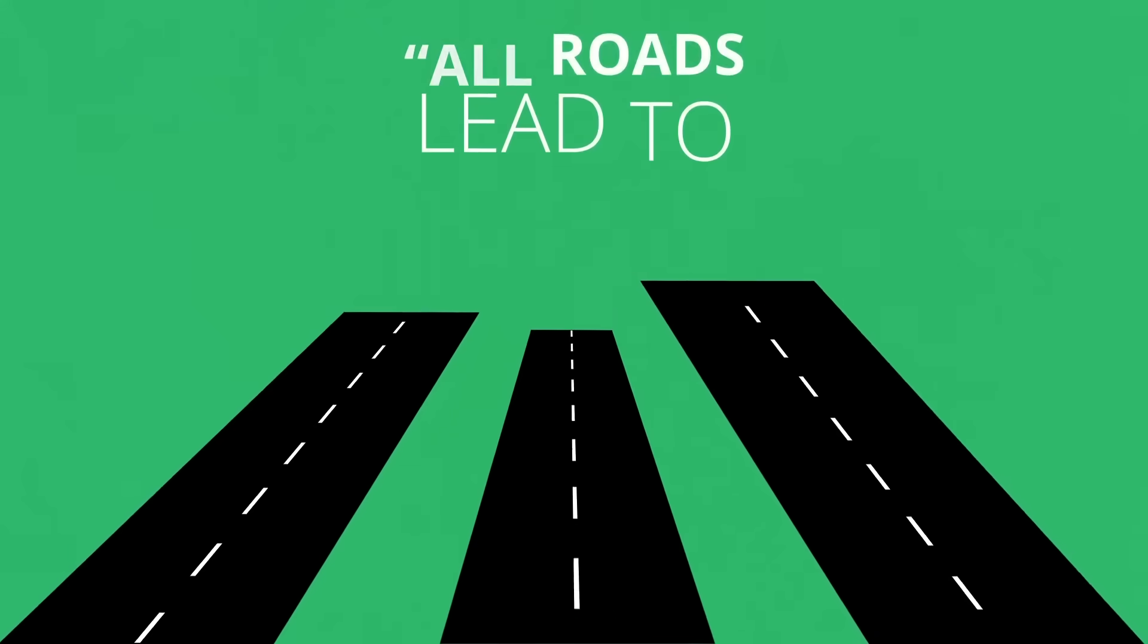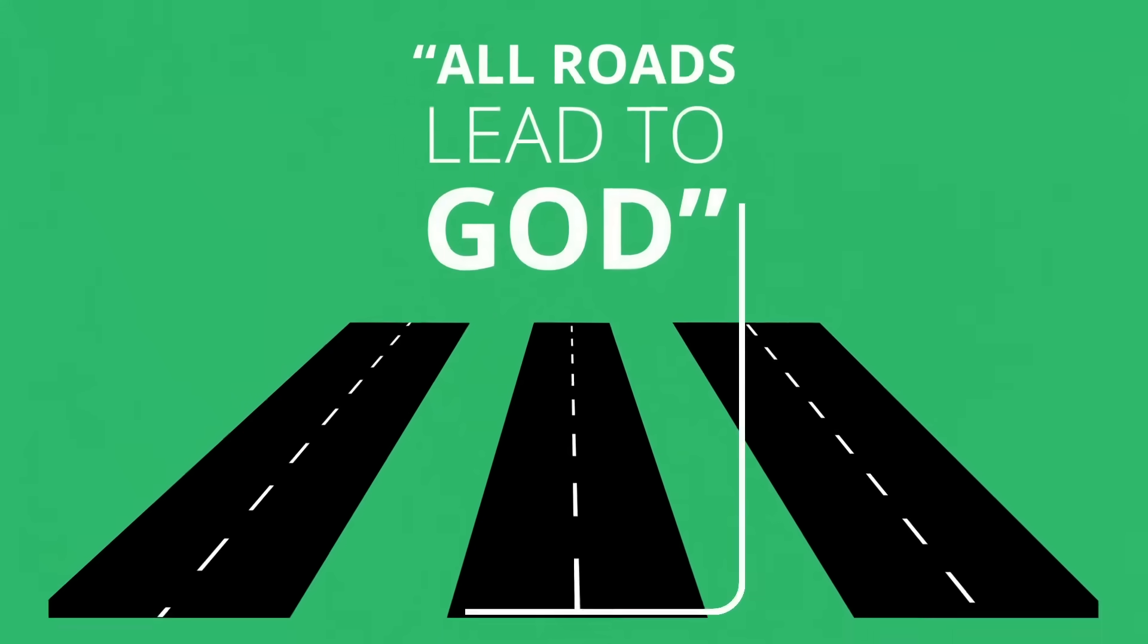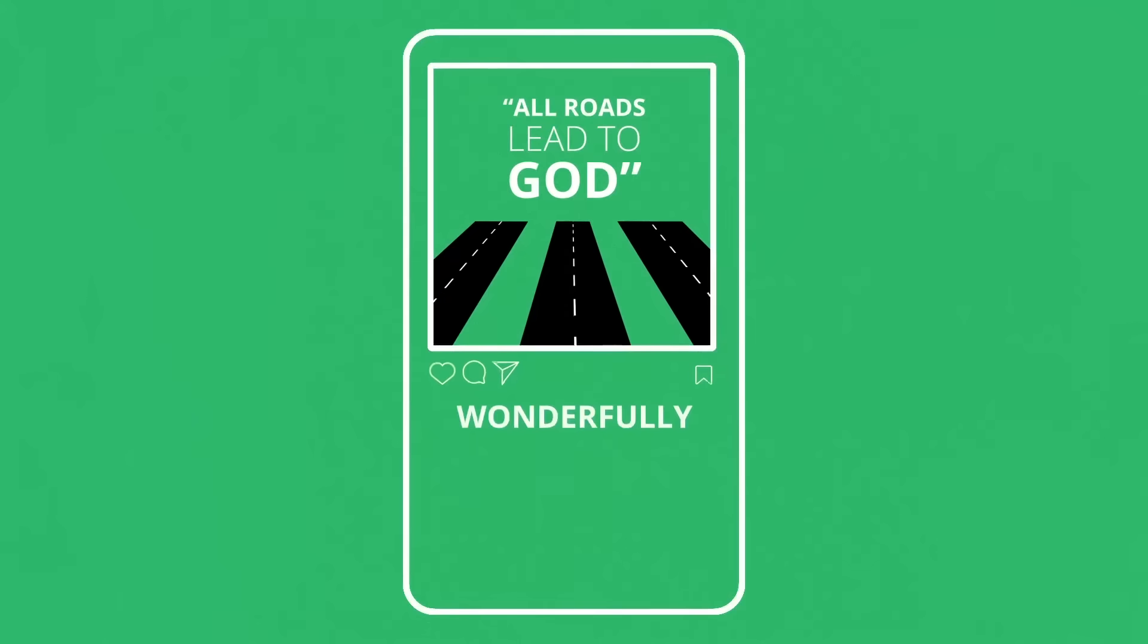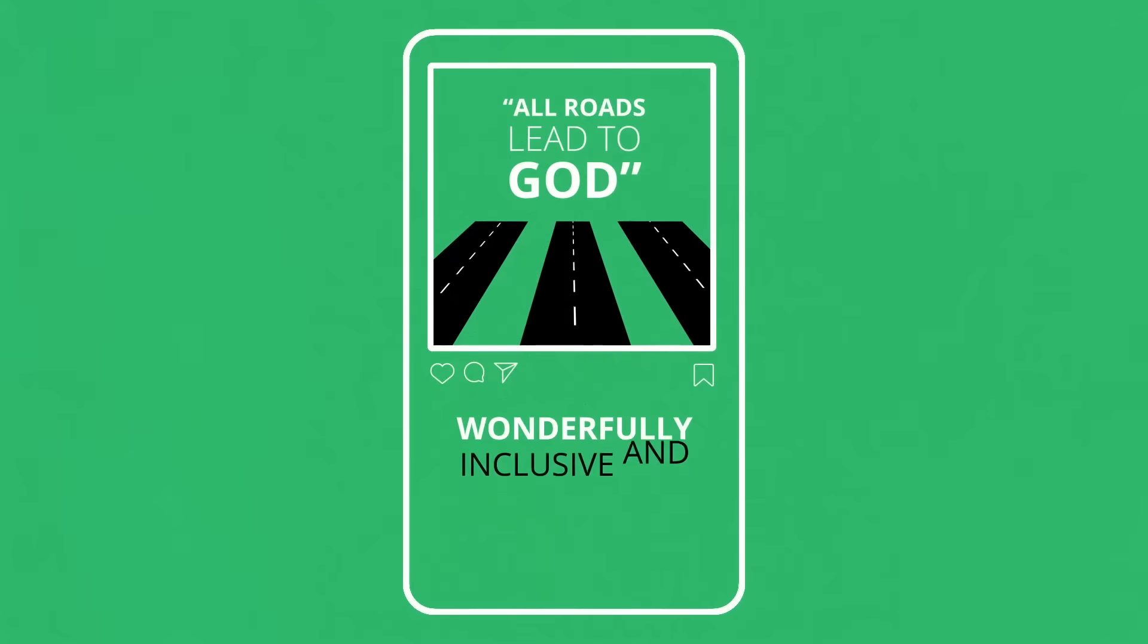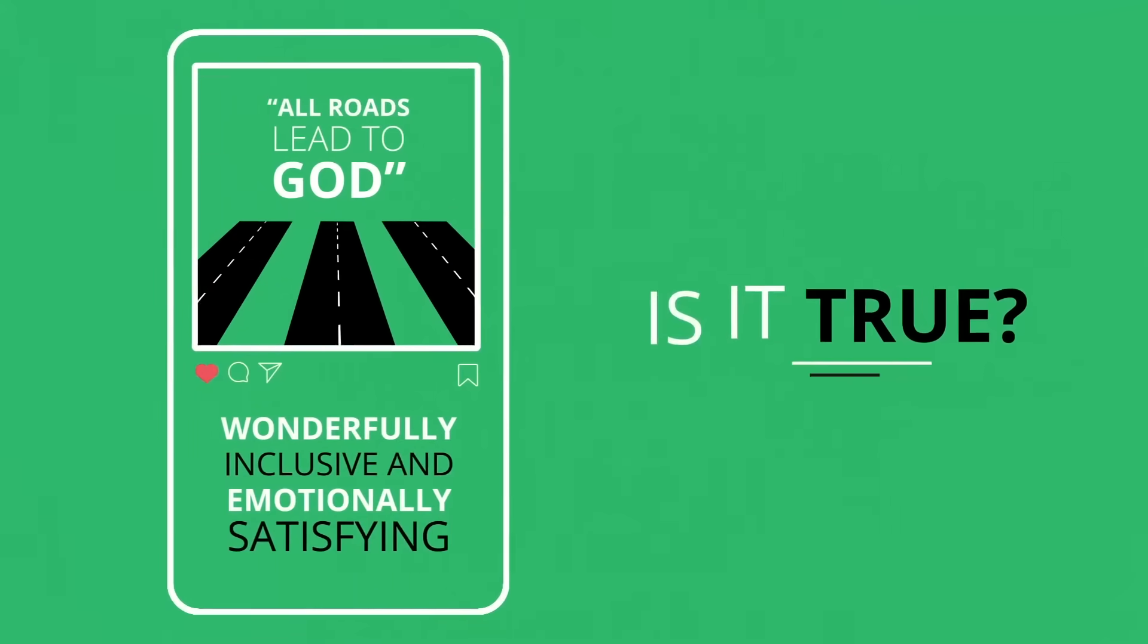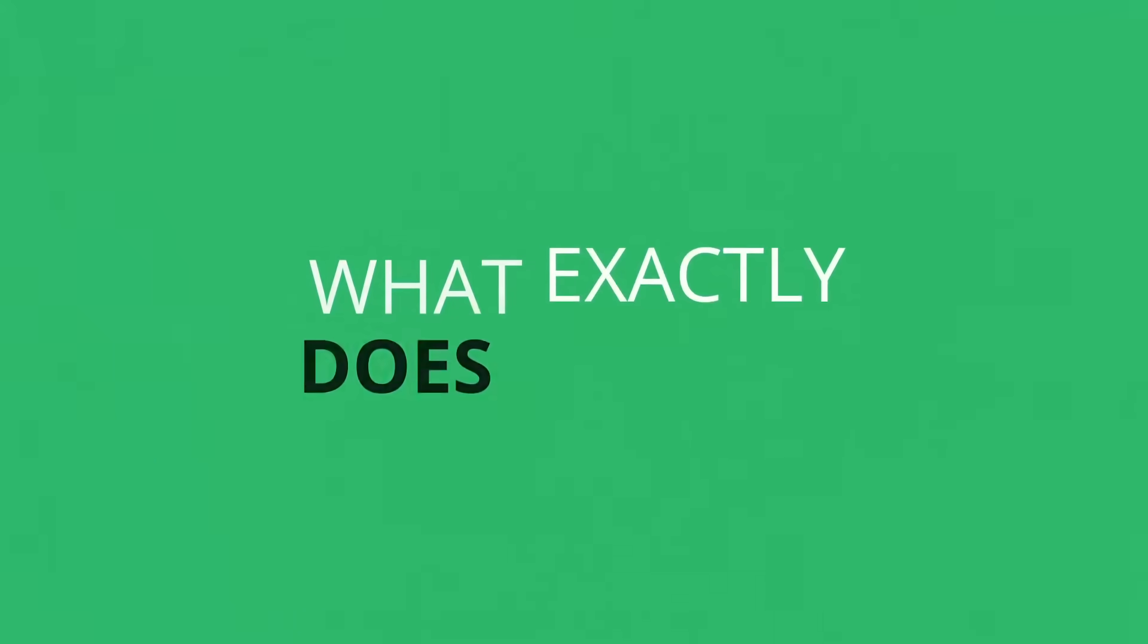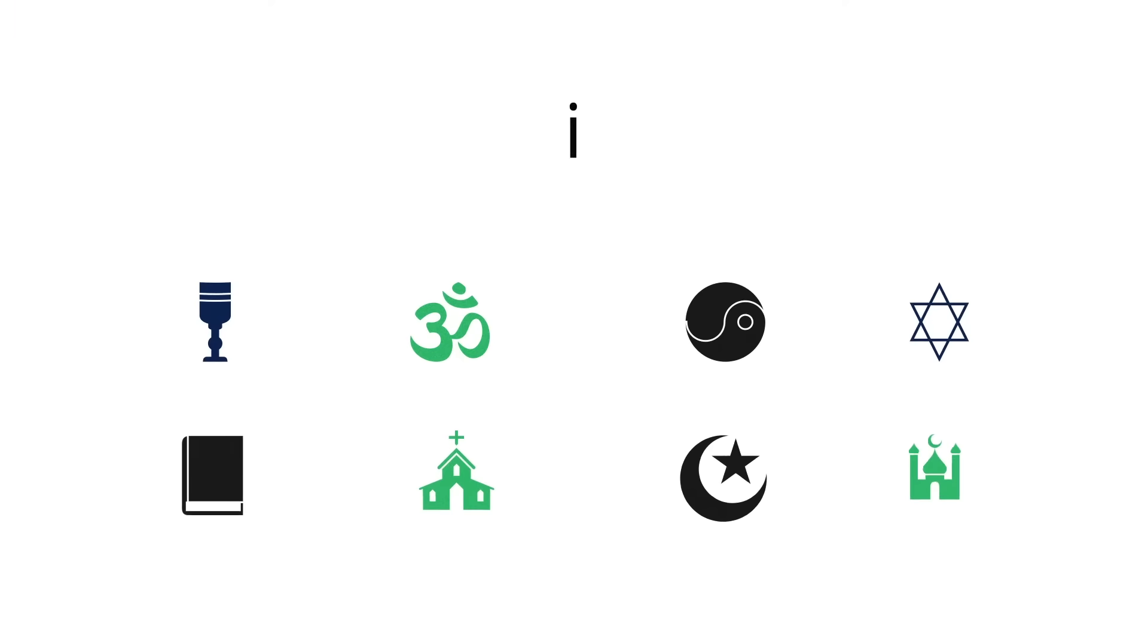You ever hear the phrase 'all roads lead to God'? On the surface it seems wonderfully inclusive and emotionally satisfying, but is it true and what exactly does it mean?